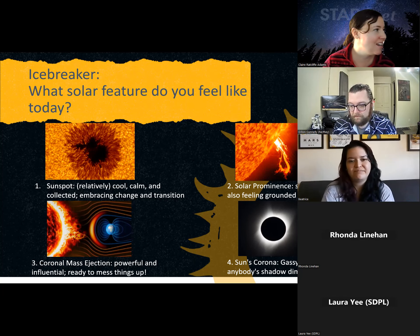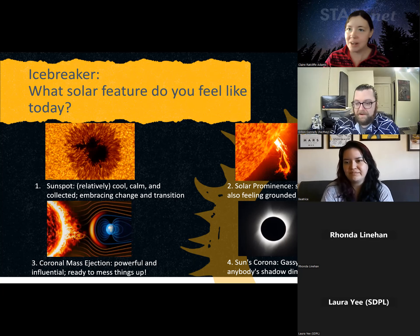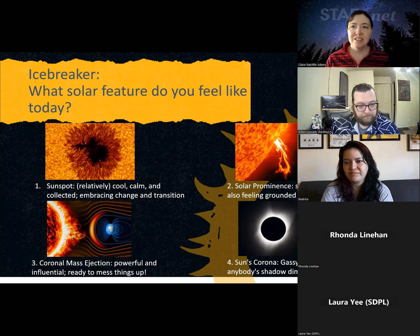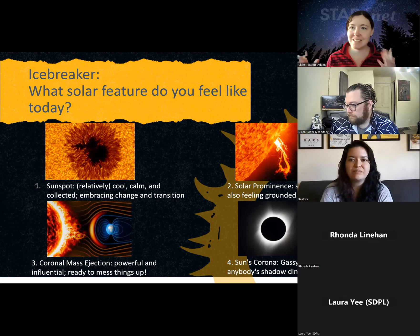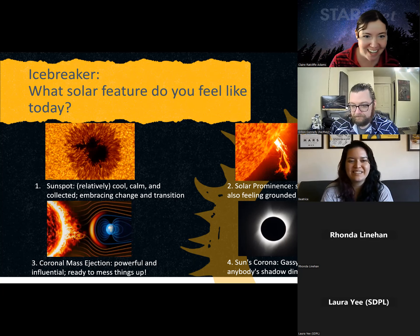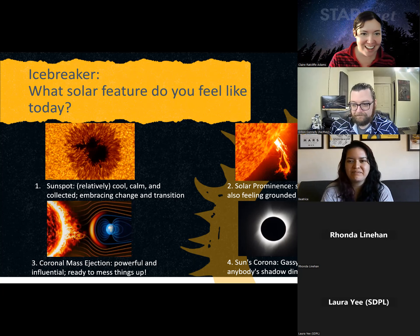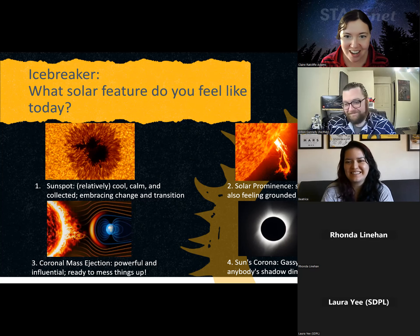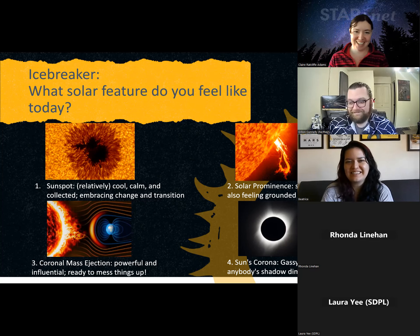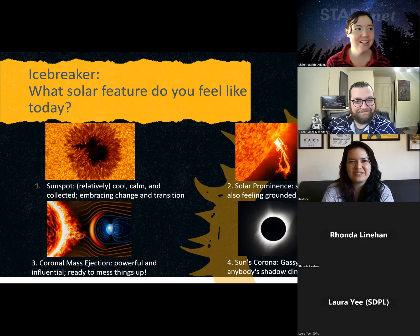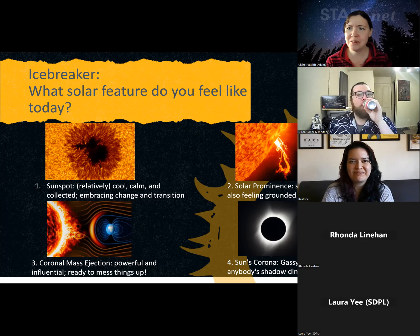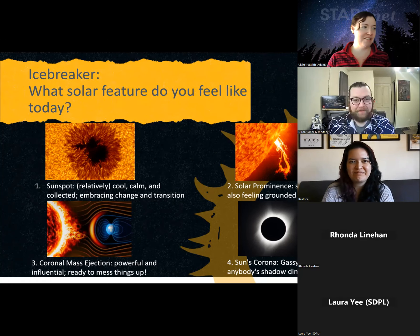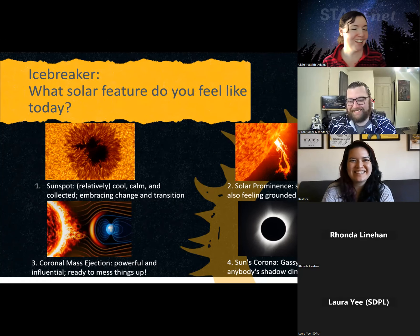We've got a solar prominence, a bunch of sunspots — coming out of a holiday weekend, staying cool today. Someone wants to mess things up, feeling a little powerful. Dylan says they're feeling like the corona today — and not just because he's dreaming about a corona at the end of the day. I'm feeling a bit like the sun's corona as well; I had some tech issues early this morning and was panic-drinking coffee, which definitely makes me a little sassy and gassy.